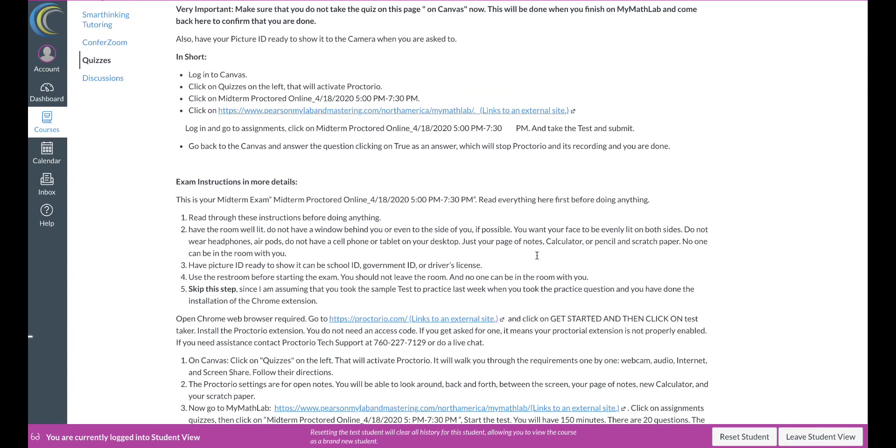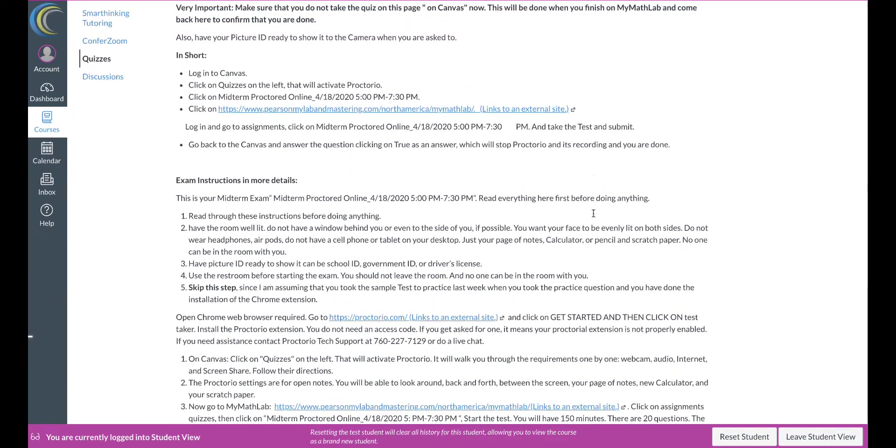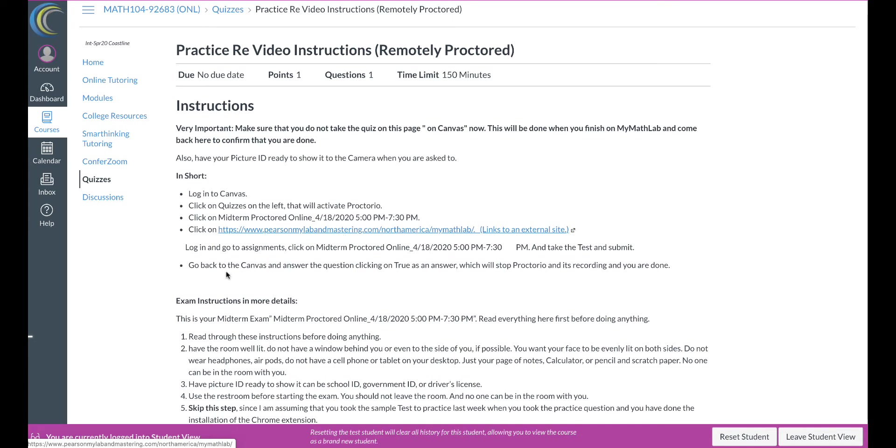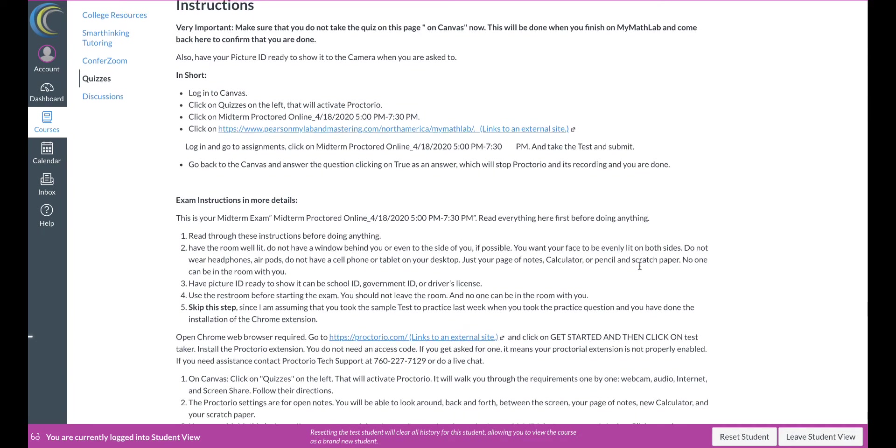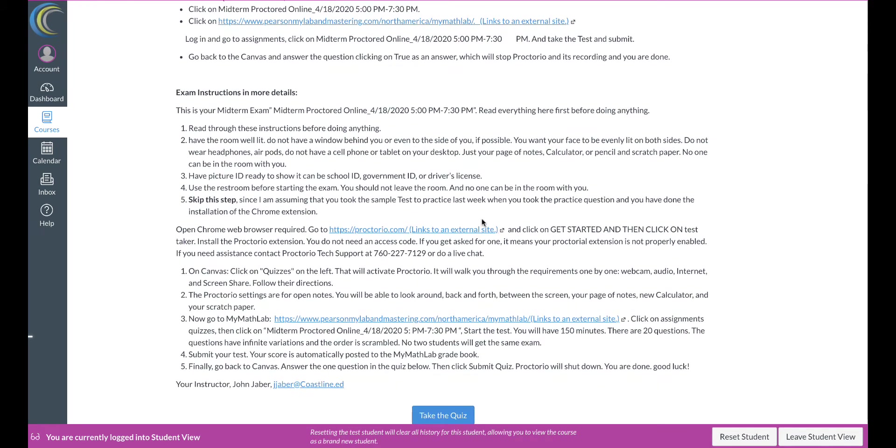Now here's the instructions. I have the lengthy ones and I have the short ones. The short ones are so simple: log into Canvas, click on quizzes and click on the right test or quiz title, go to MyMathLab, take care of the quiz over there, go back to Canvas and answer the question clicking on true as an answer, and that will stop the recording. So let's give it a try. Of course you do this before, I mean before you do this, you have to do the Proctorio setup and the extension for Chrome website.